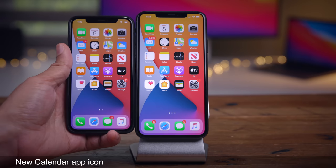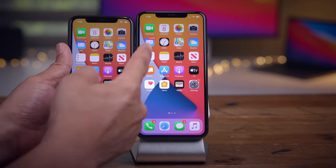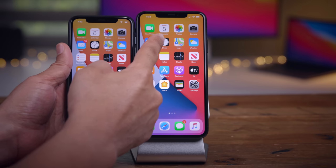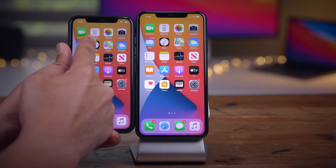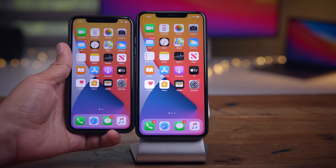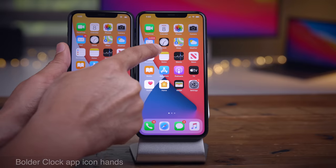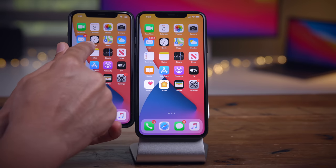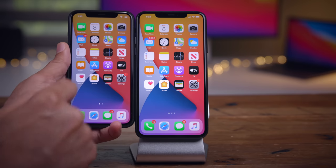You get a brand new calendar app icon for Beta 2 — a bolder font for the number and an abbreviated day, which allows it to be a little bit bigger than spelling out the full day, which is really hard to see in some cases. You'll also notice a change with the clock app icon in Beta 2 — the hands are bolder than they were on the original beta.